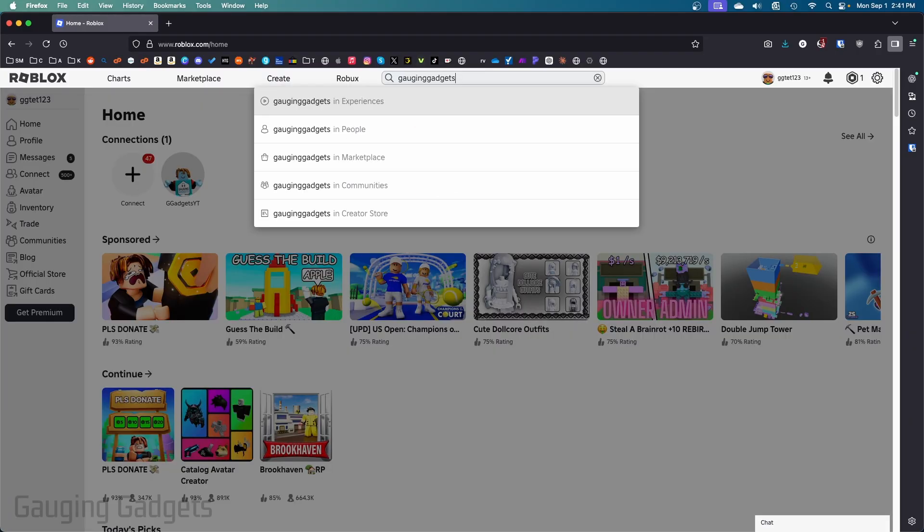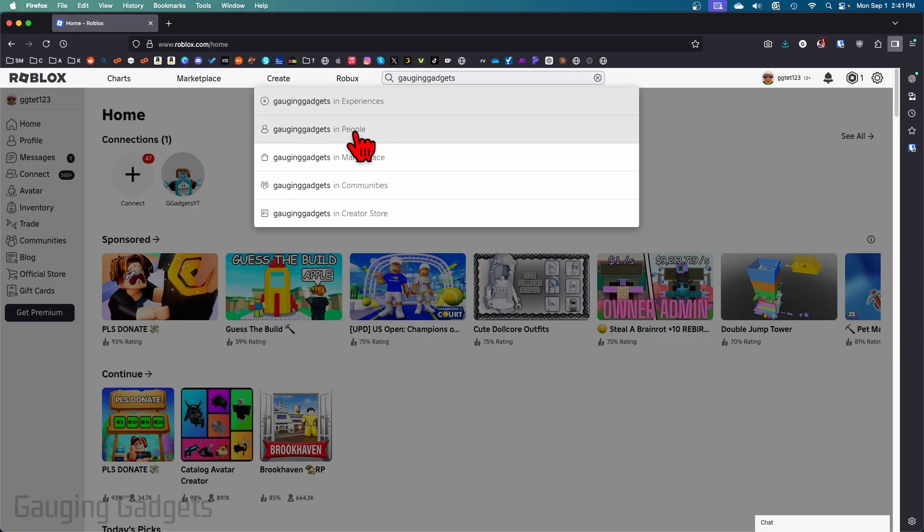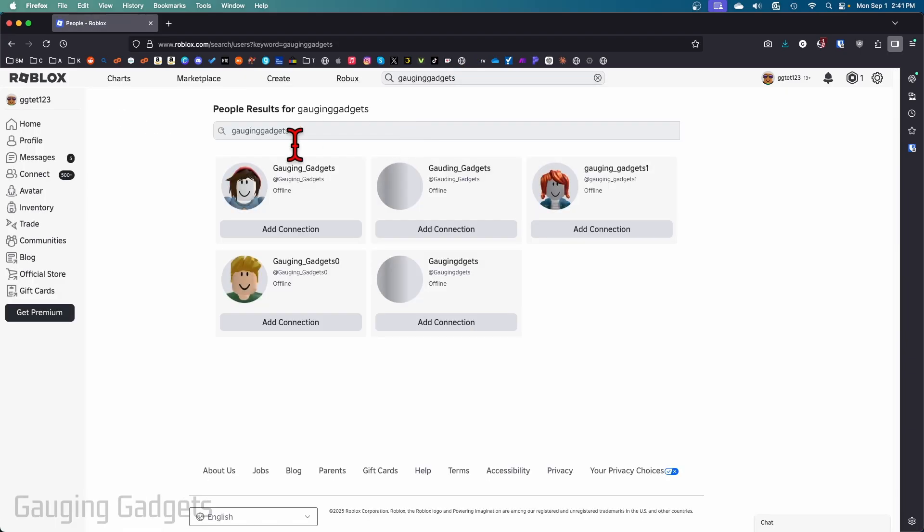You can also search at the top and find the person you want to block by putting their name in and then selecting that name in people. From there, select the person you want to block.